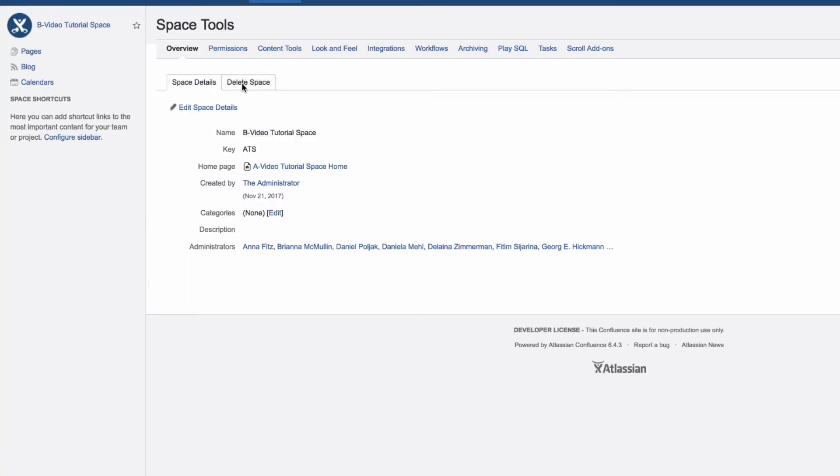You'll be warned that this operation cannot be undone. When in doubt, click Cancel. However, if you're sure you want to delete this space, click OK.